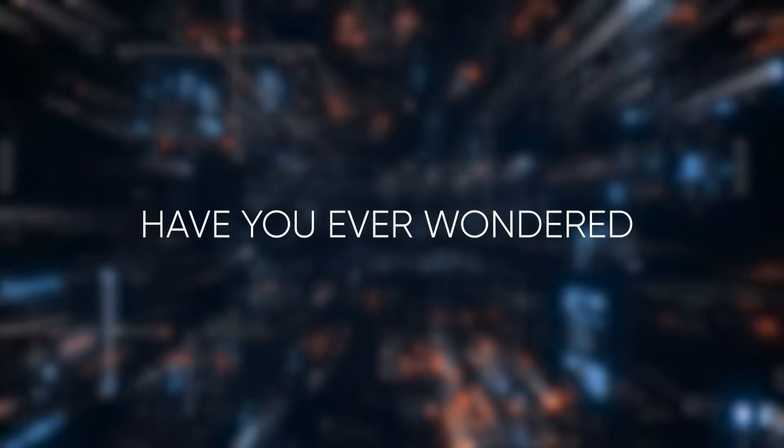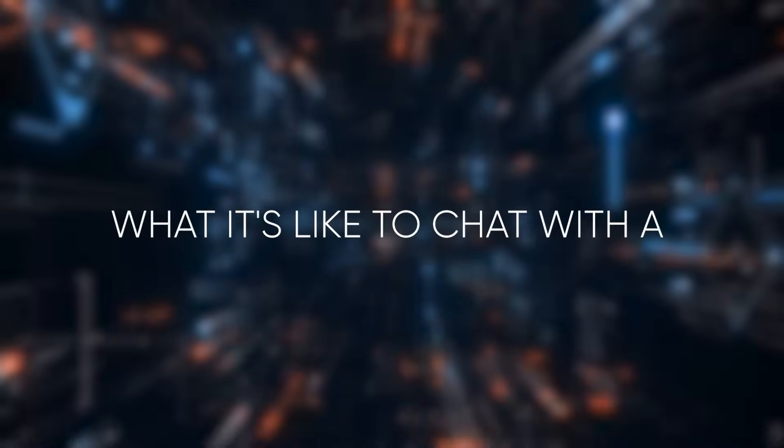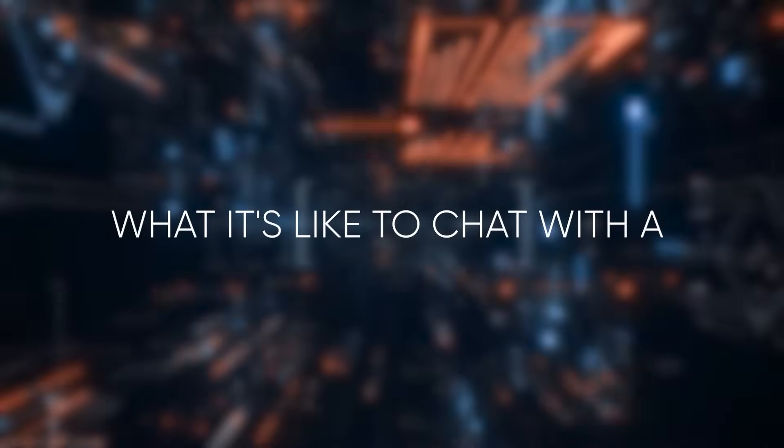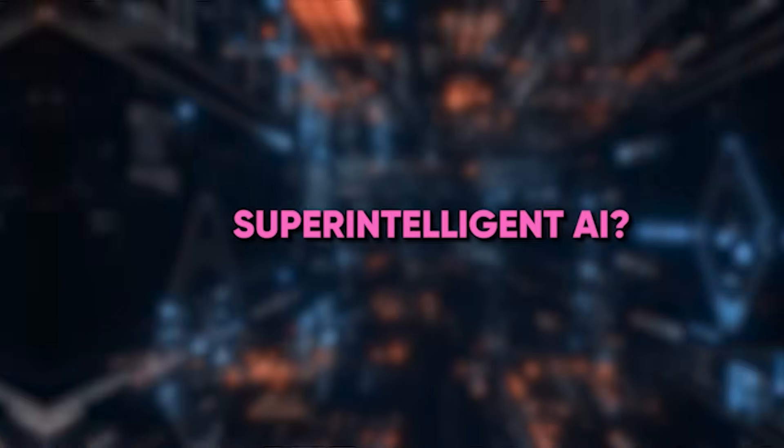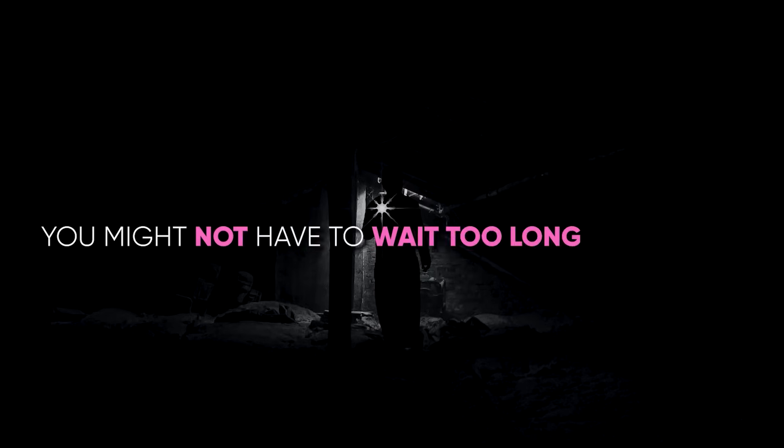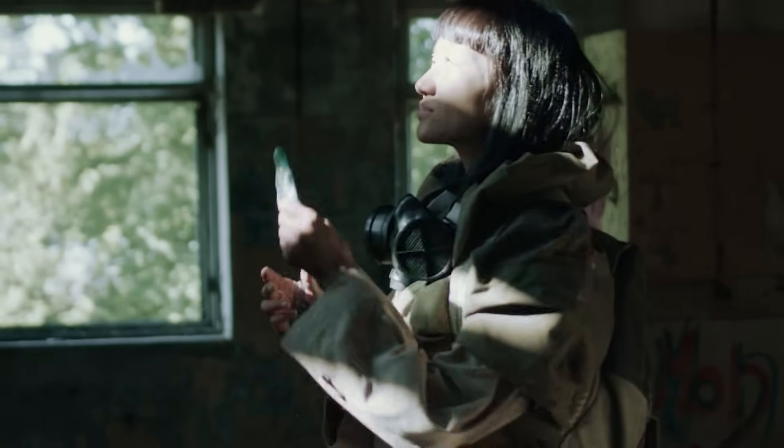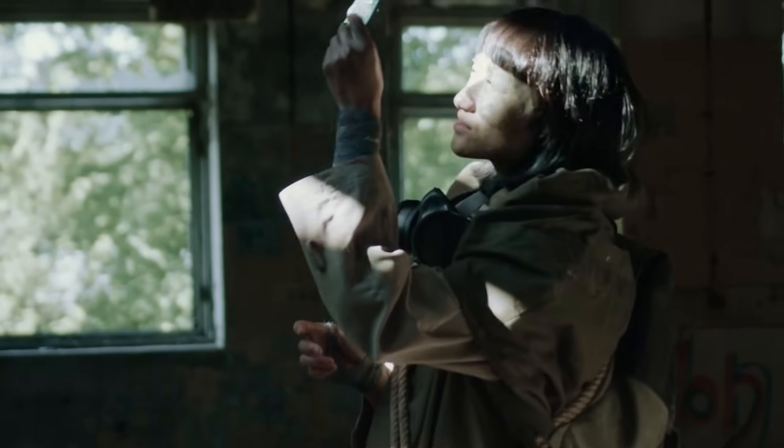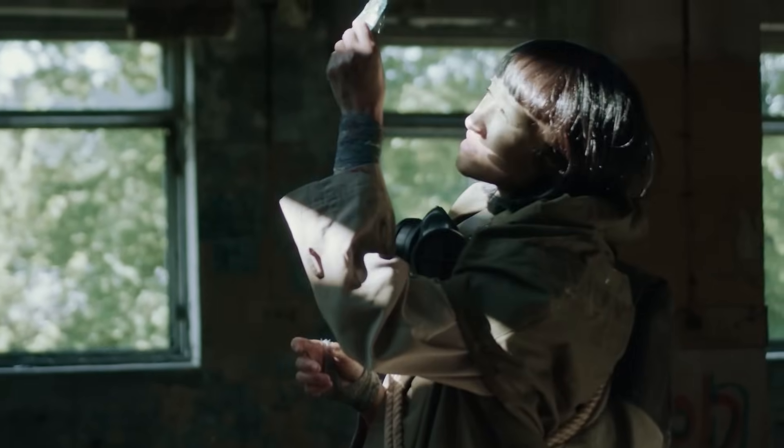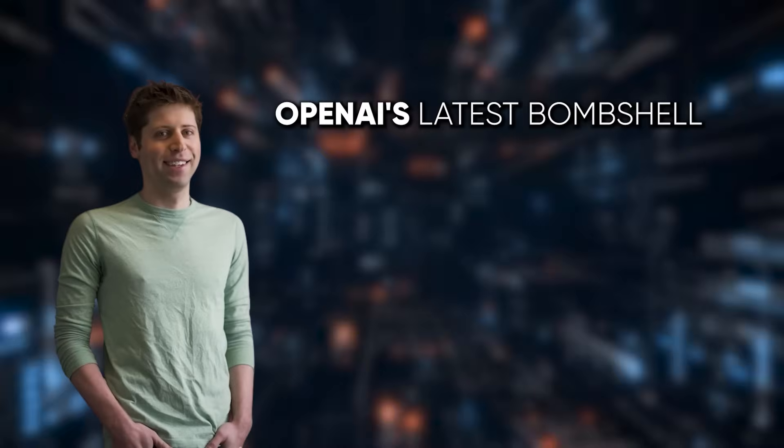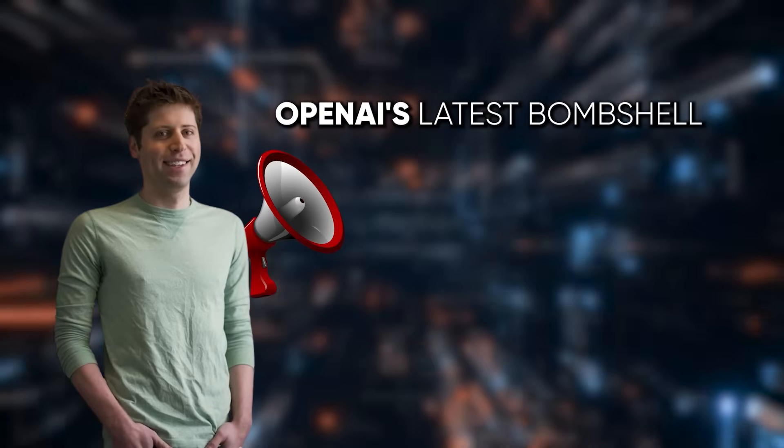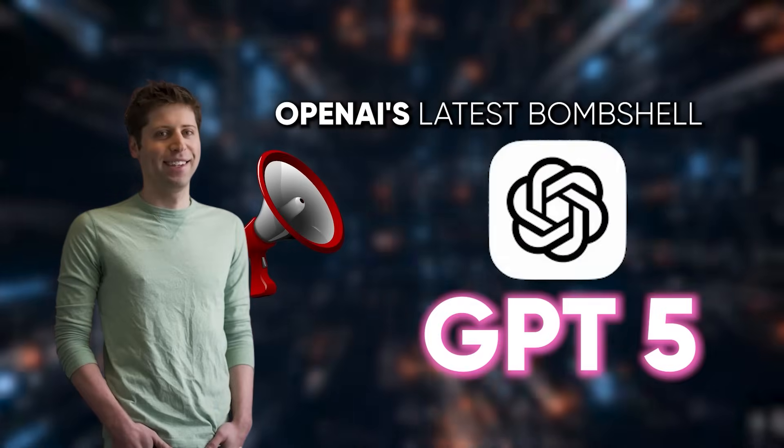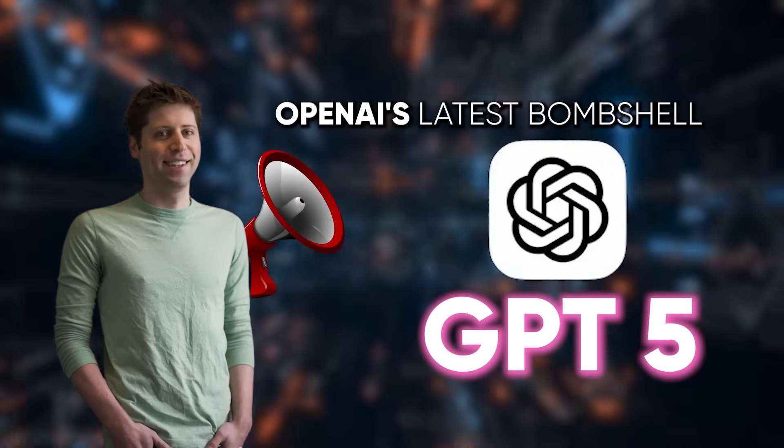So, have you ever wondered what it's like to chat with a super-intelligent AI? Well, you might not have to wait too long to find out. Today, we're diving into something super-exciting. OpenAI's latest bombshell, the announcement of GPT-5.